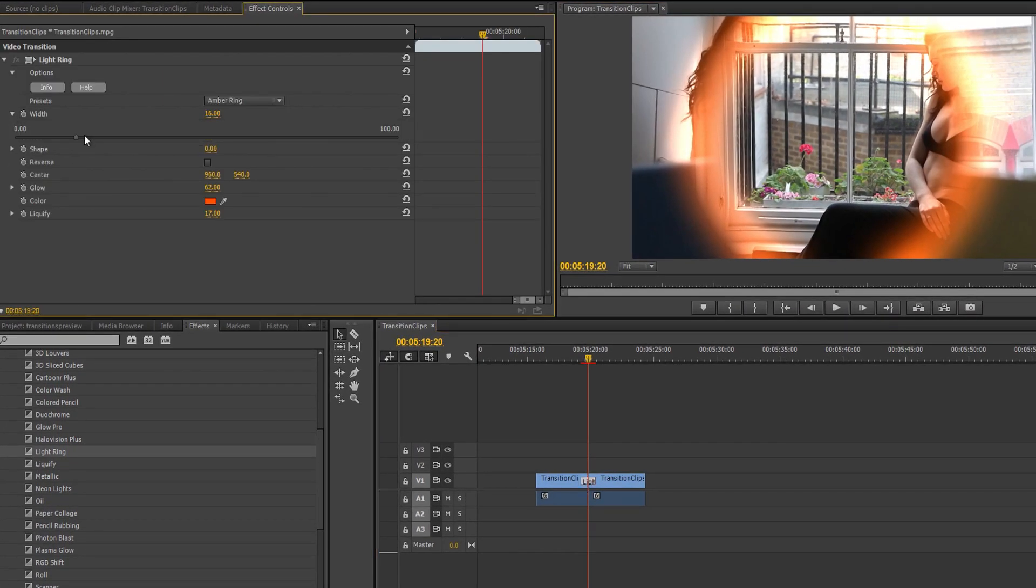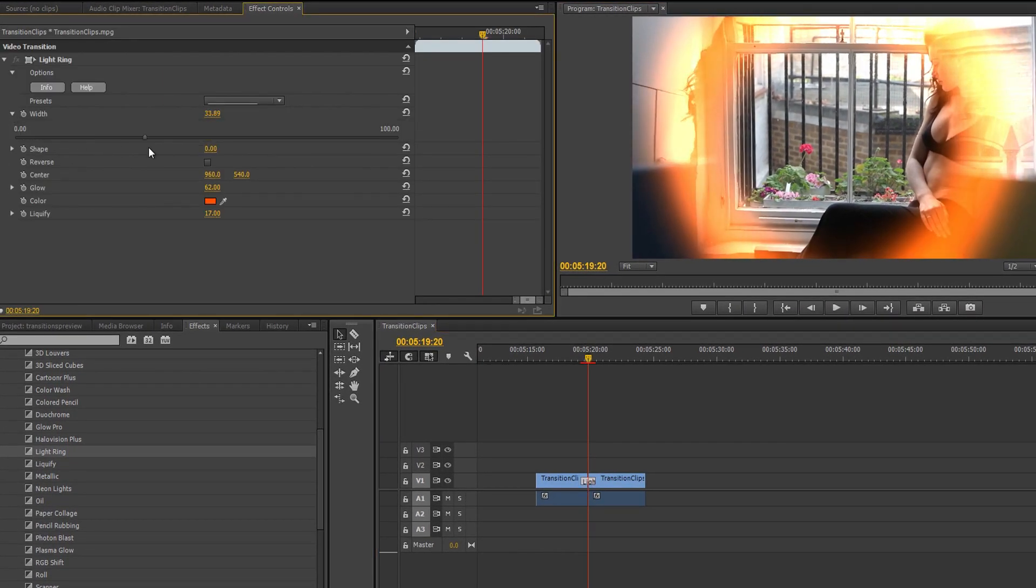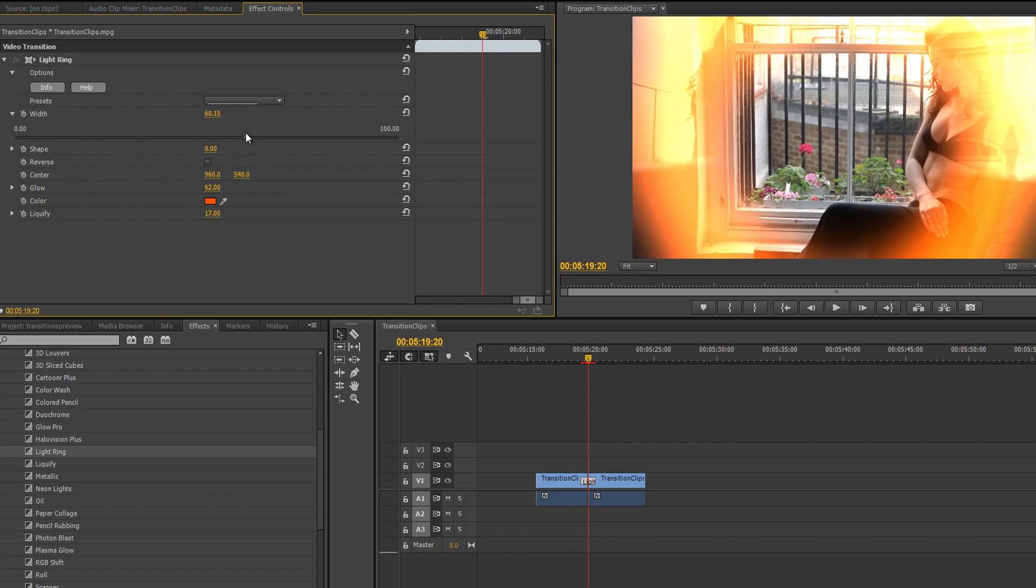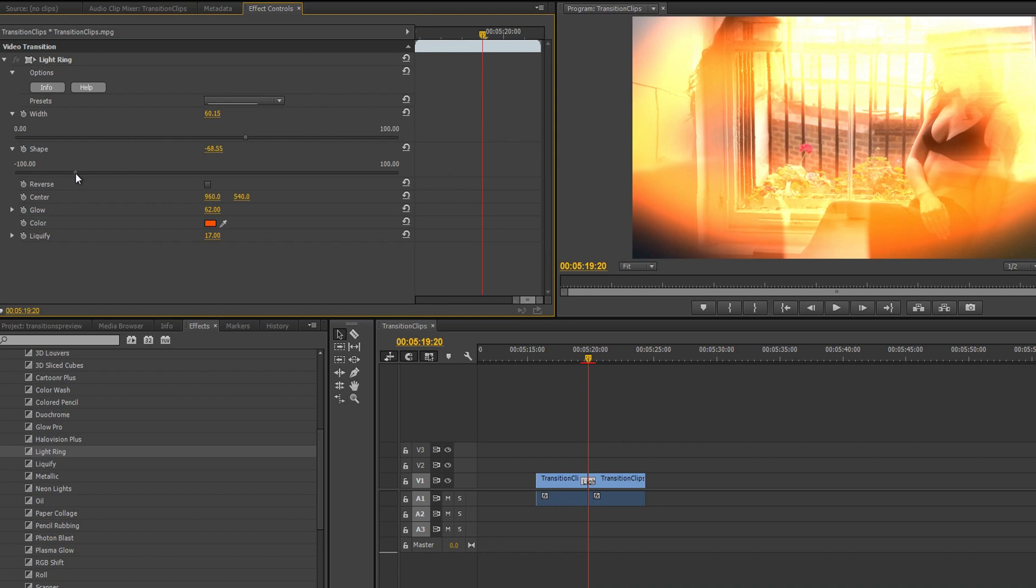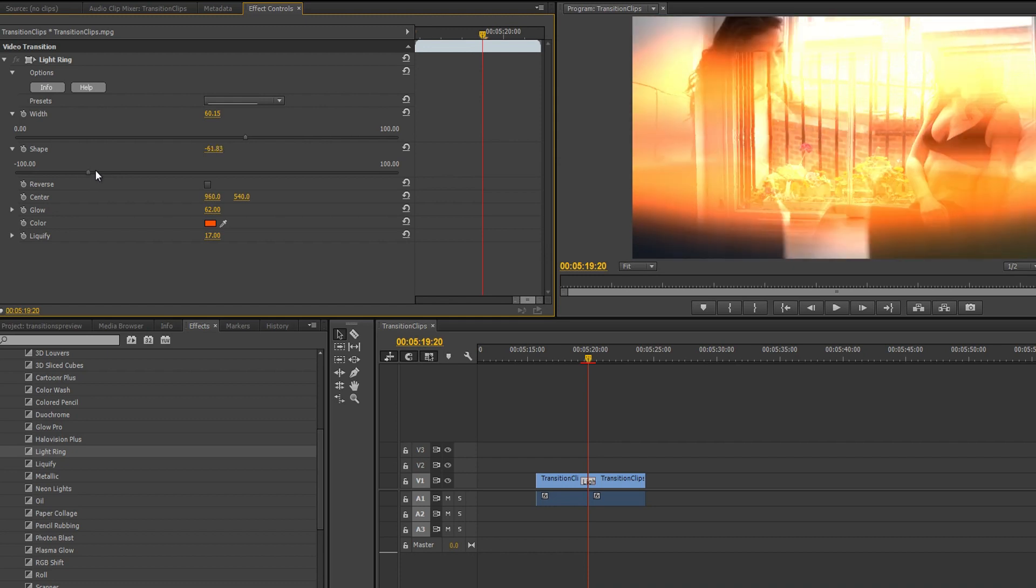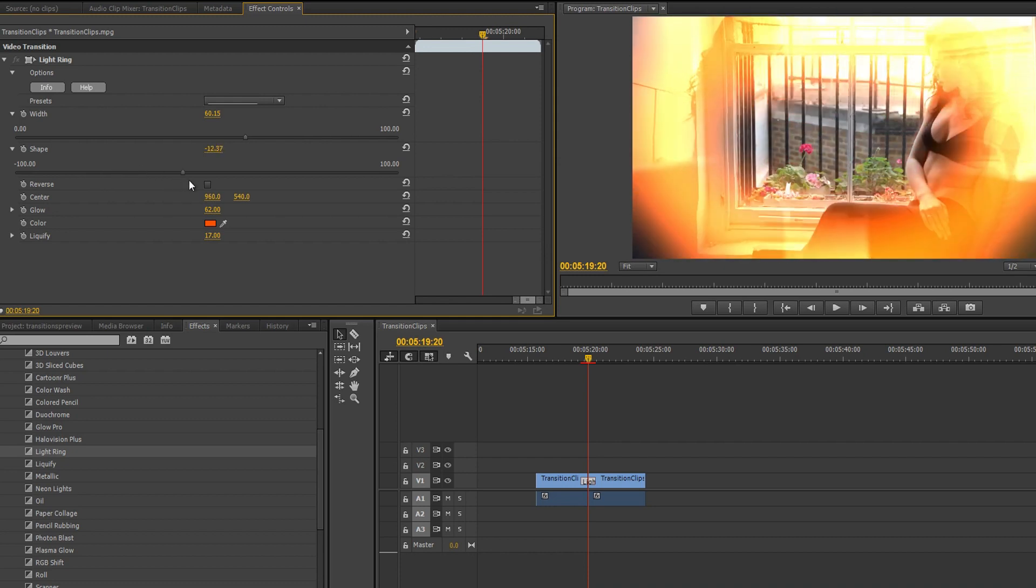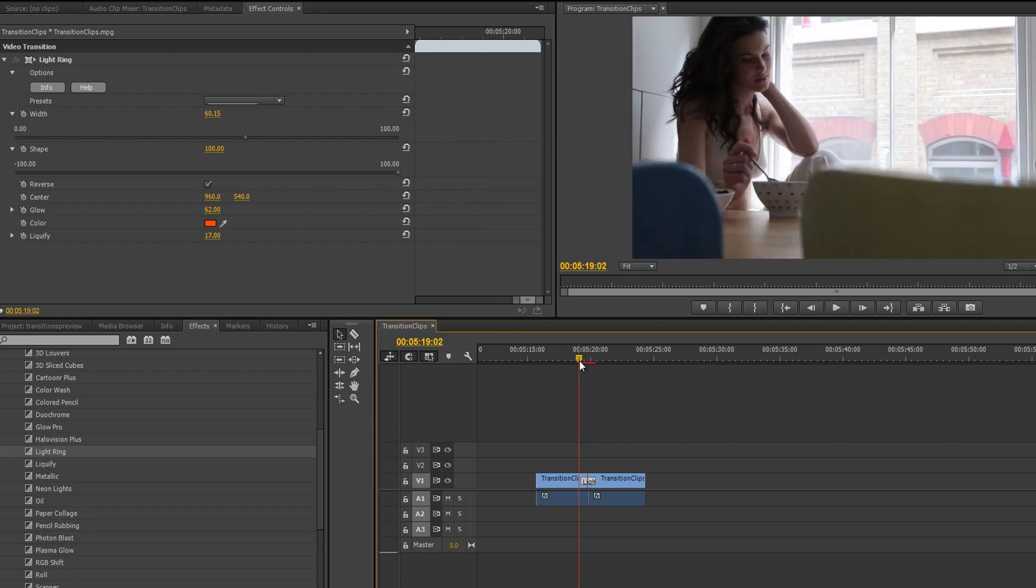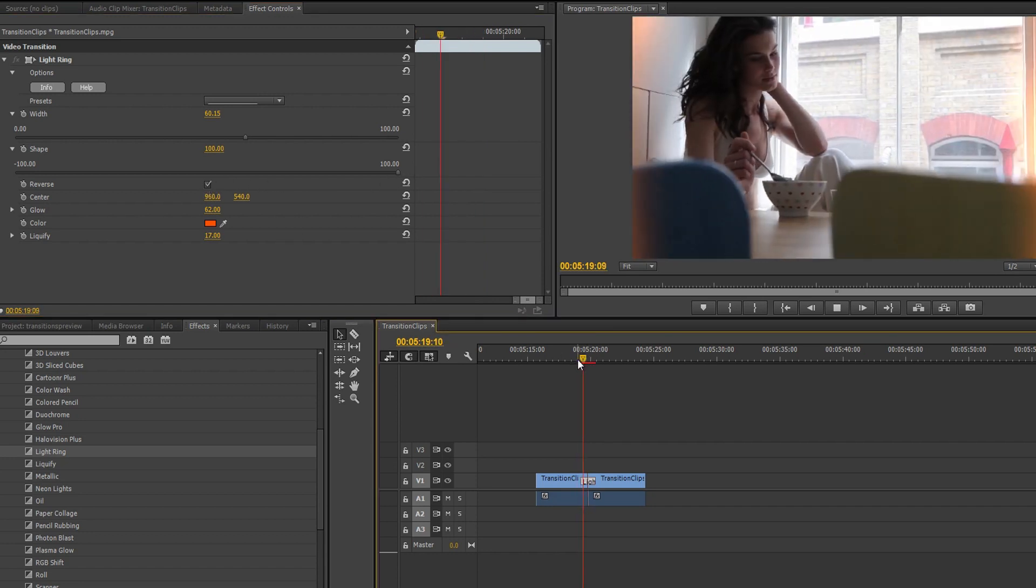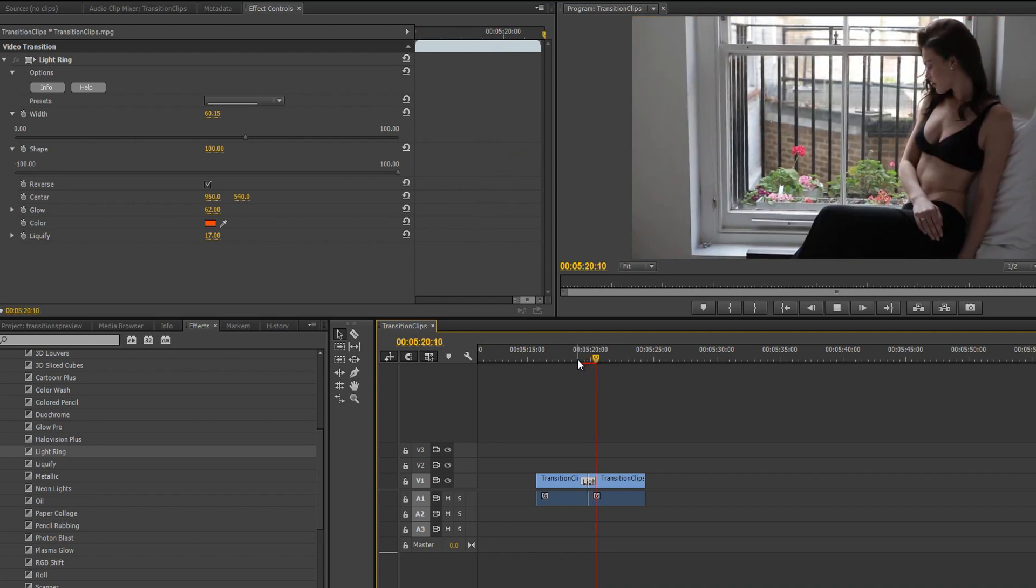Expand its width to give it that slow, dragging feeling. In this transition, the Shape Slider stretches the circle either horizontally or vertically. Drag it all the way to the right to make it so vertical that it looks like walls on either side of the shot, and then check the reverse box to make it feel like the walls are closing in.